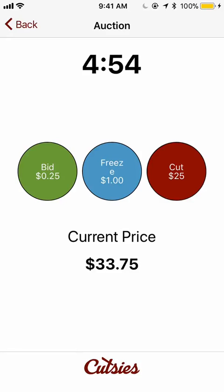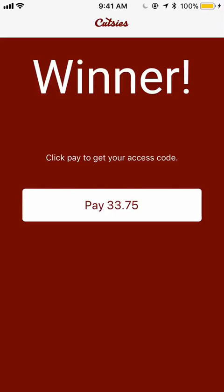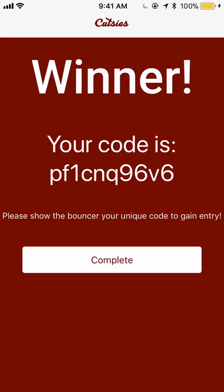Let's cut the line. I am taken to a winner screen where I can pay $33.75 to get my access code into the bar. Everyone else that was in this auction is now shown a losing screen. Let's pay. Now that I have paid, I receive a random, unique code that the bouncer also has. The bouncer uses this code to confirm your identity. Now hit complete.